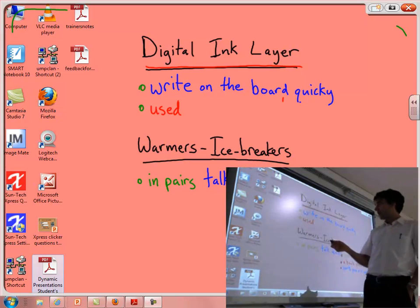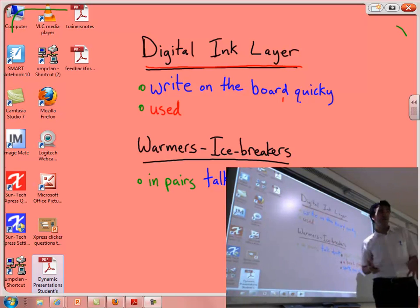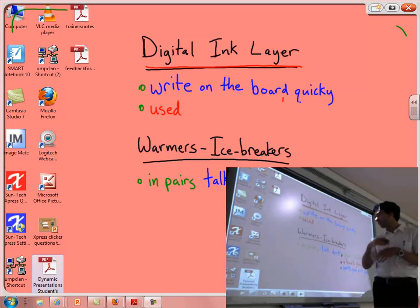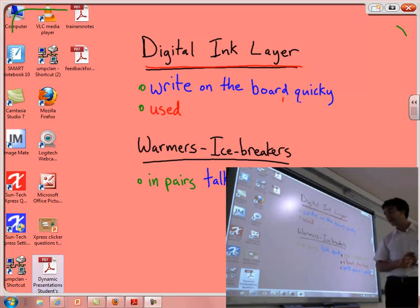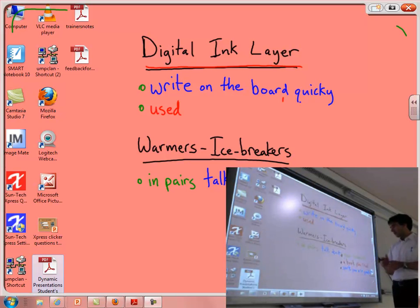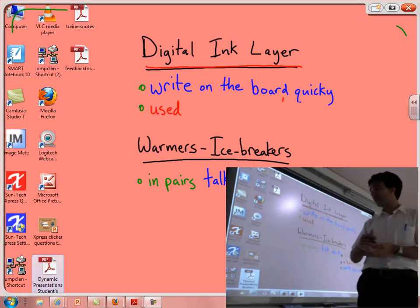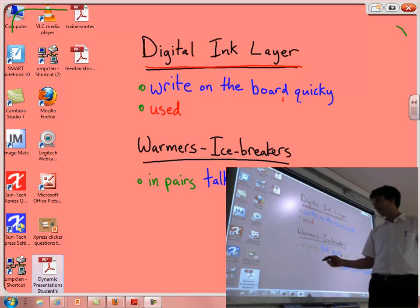For example, I might ask my students at the beginning of class to work in pairs and talk about some of their research, or talk about a book they read, or talk about some sports they're good at. If you're teaching another class you can easily just start here by writing something.